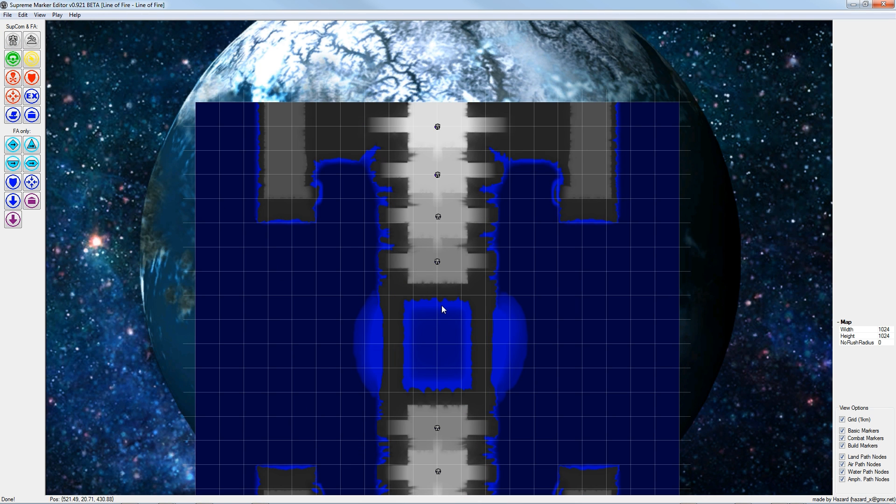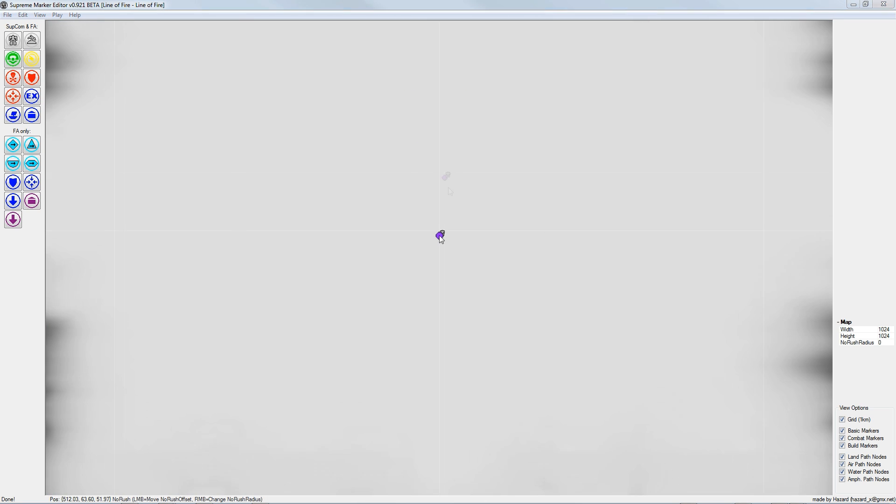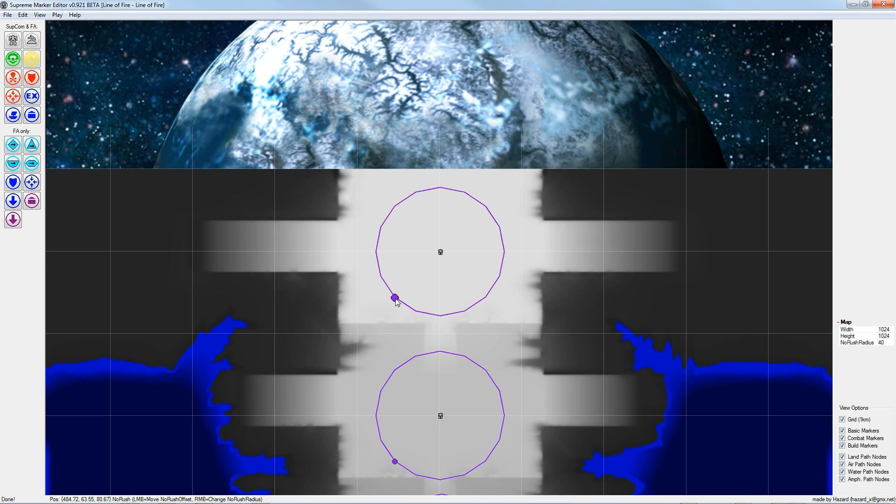Next I define the no rush areas for each player spawn point. I just click this purple icon and enter the no rush radius here in this field. With this icon I can also move the area around.